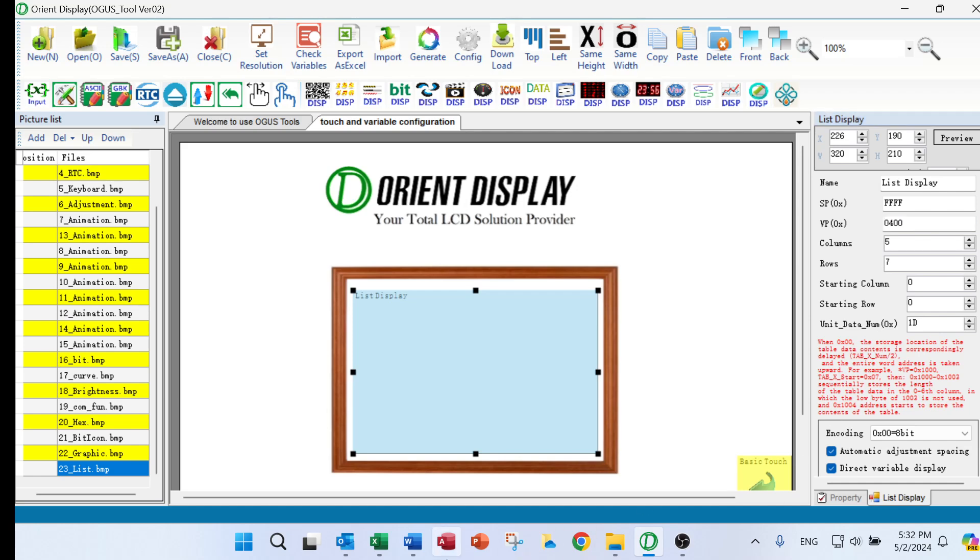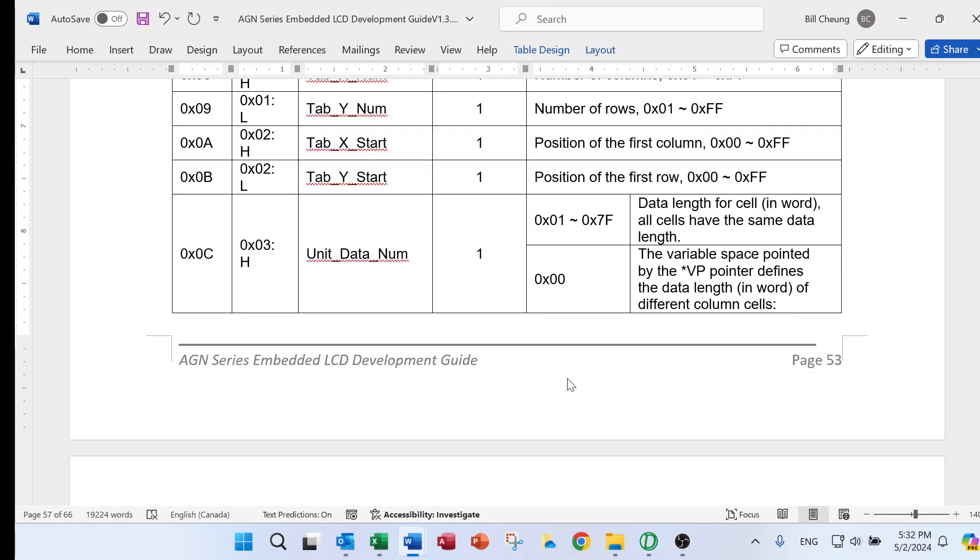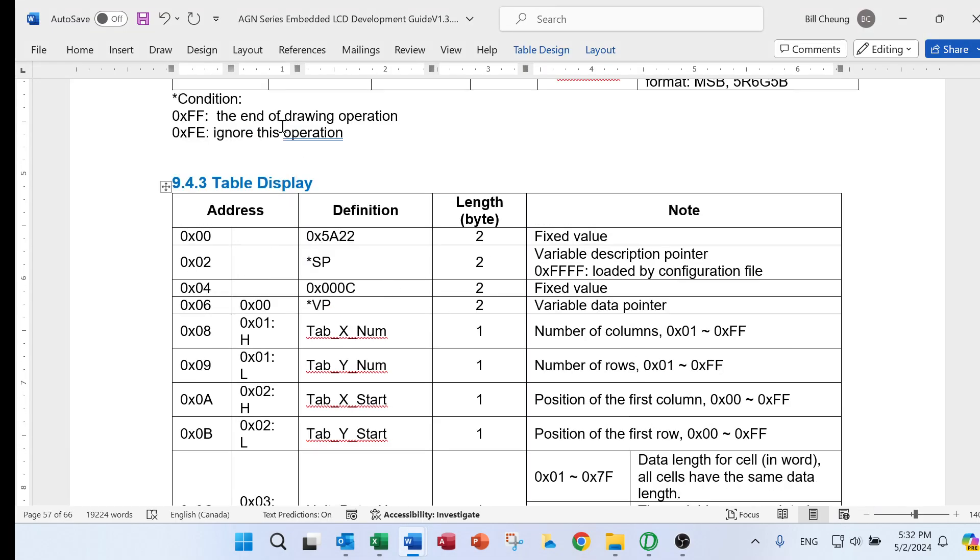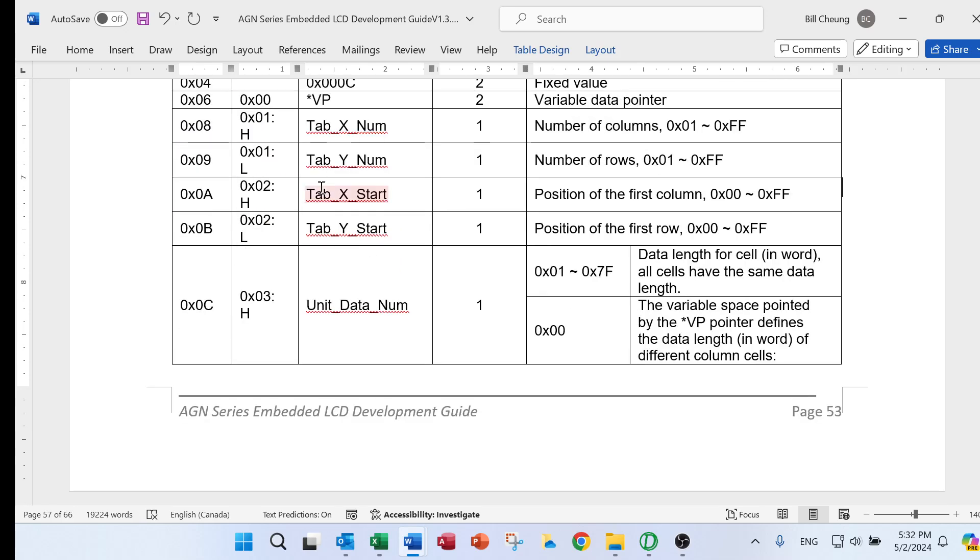We have to refer to our AGN series embedded LCD development guide. And you can see there is a table display here. And you can see from here is a unit data number.